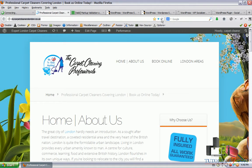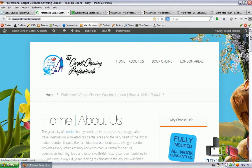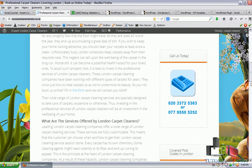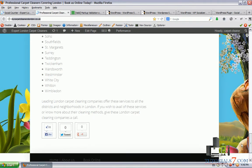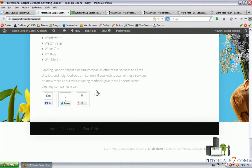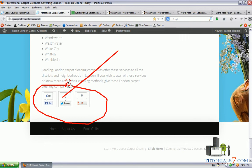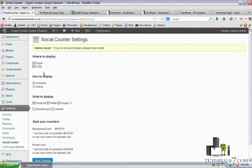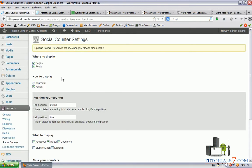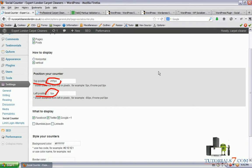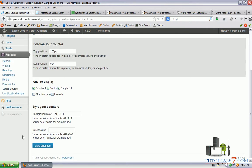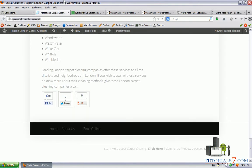Now when we refresh the page we will see that this plugin is working down here. So we have social buttons here. Let's make it vertically. We will select a position 255 pixels from the top and from the left there's gonna be zero pixels. Let's save the settings and see how it looks like.